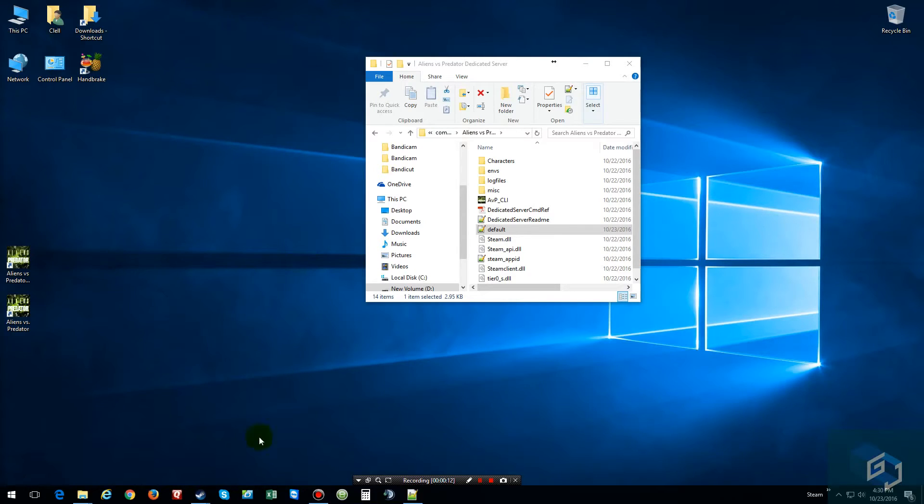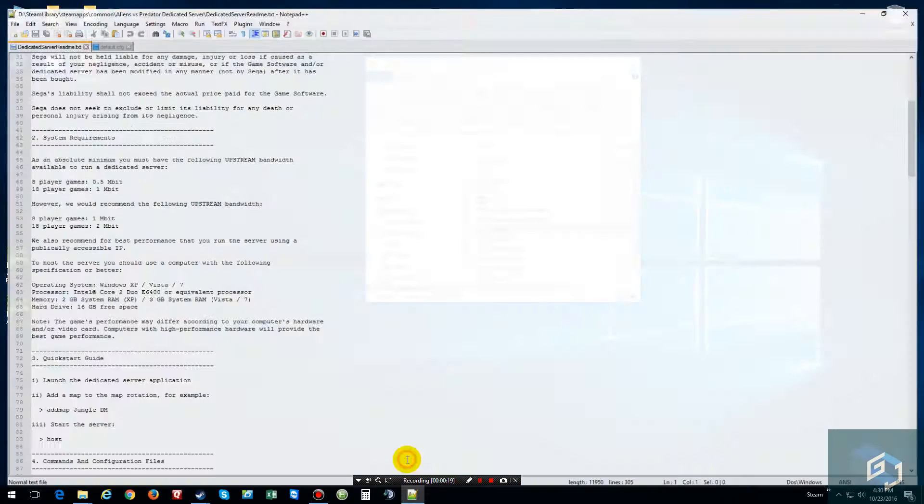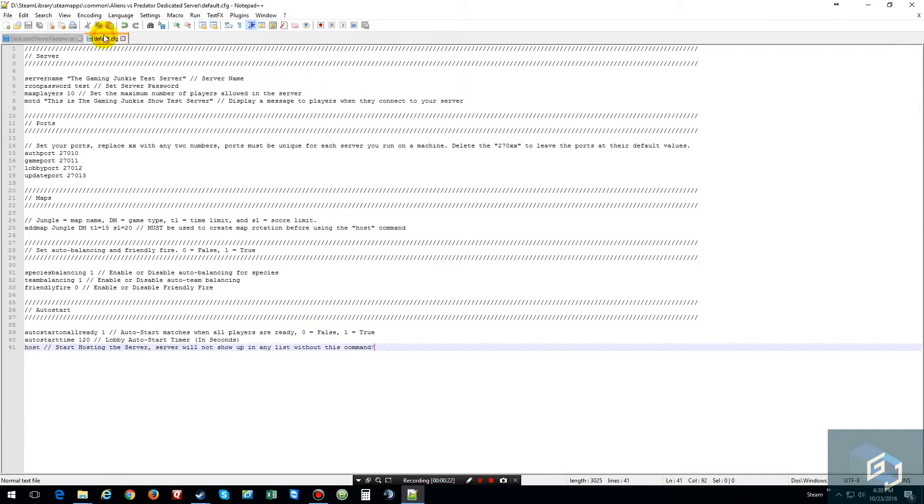First thing you're going to need is notepad++ because you are going to have to create your own default config file, which as you can tell, I have mine right here.